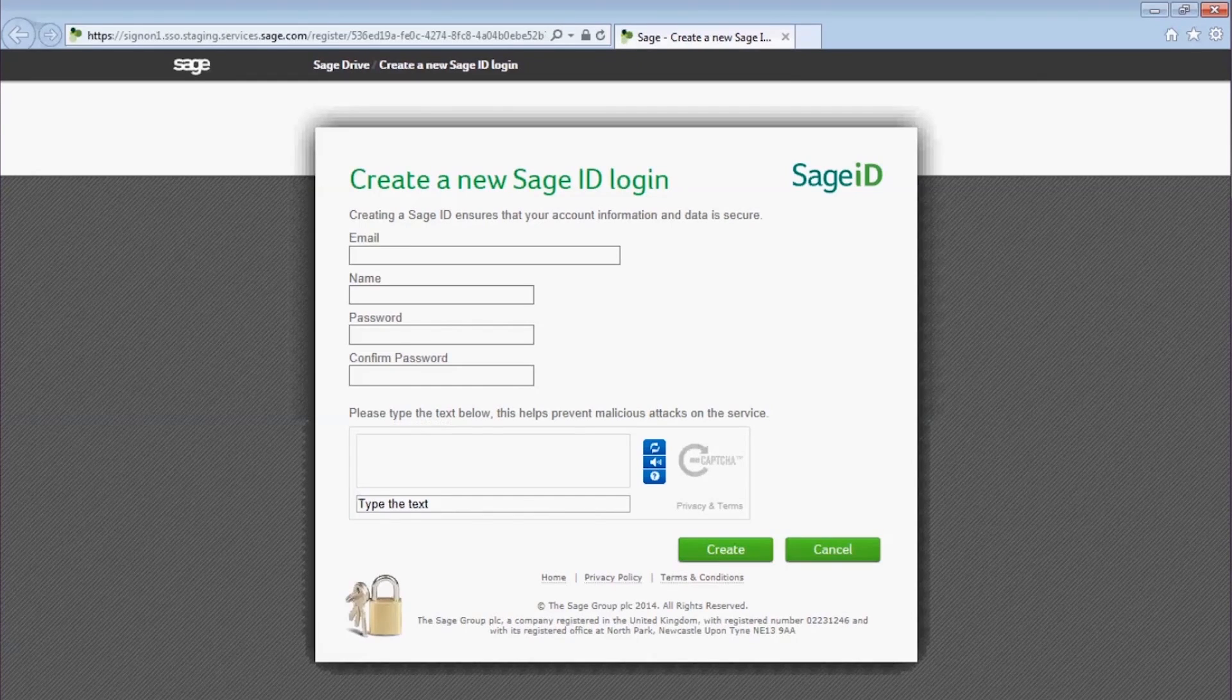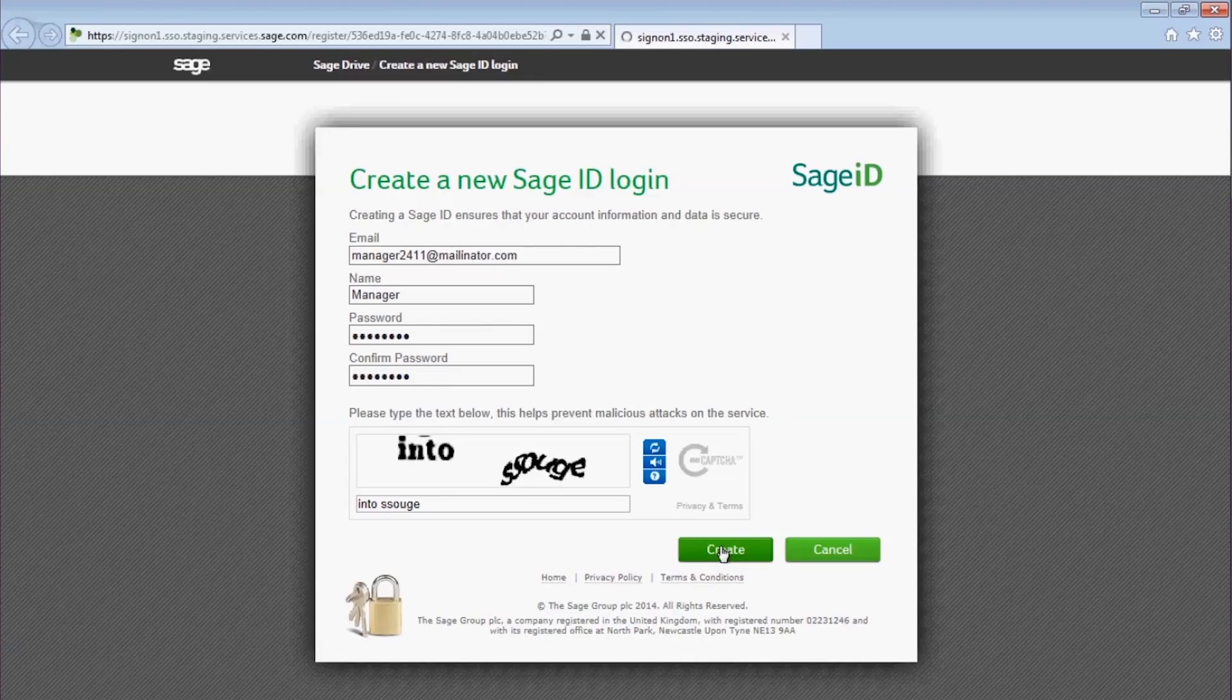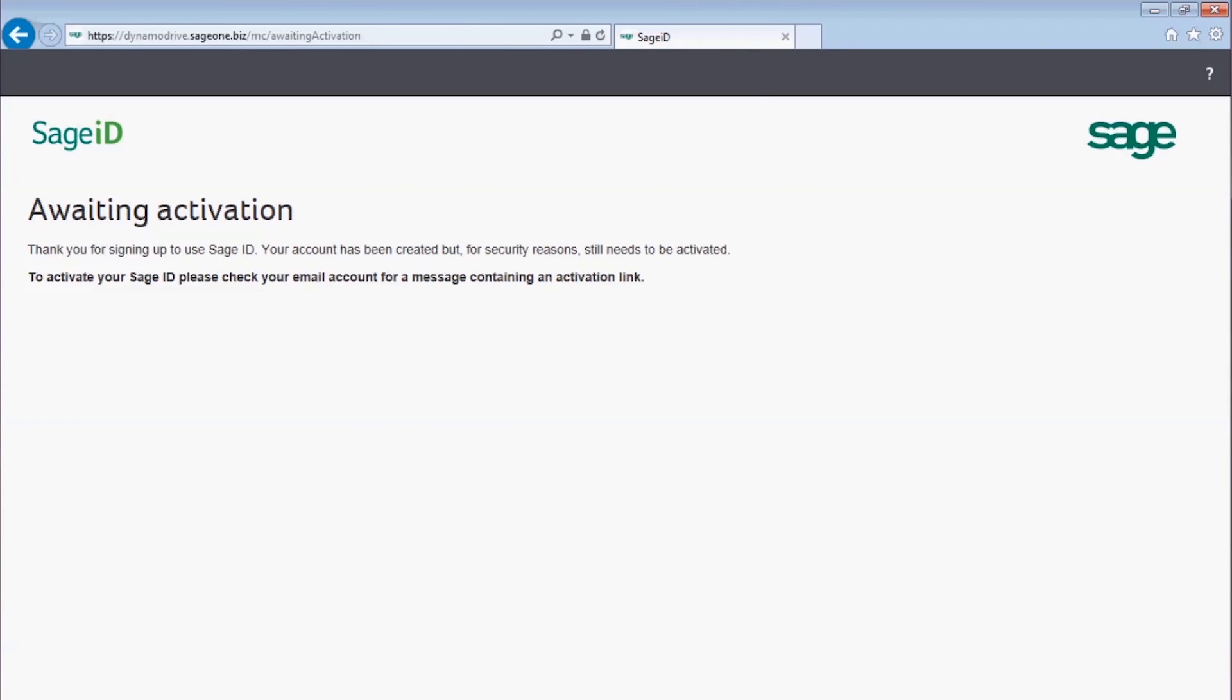Once you've completed the form and clicked Create, you'll then be sent an activation link by email. Check your email account for this link to continue with the setup.